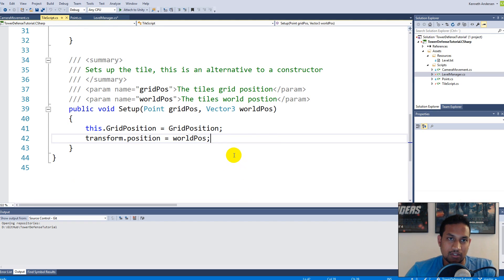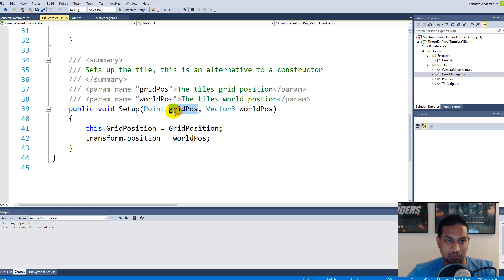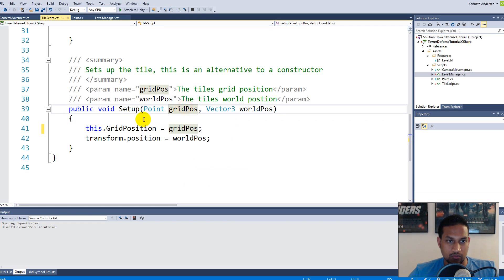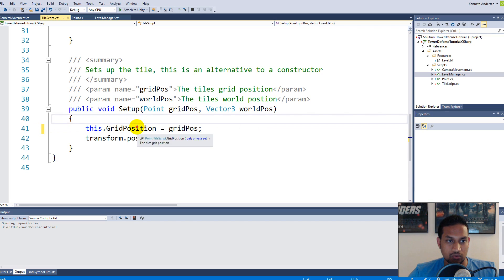One more thing - someone pointed out that I made a mistake in the setup of the tile script. In the setup function I wrote 'gridPosition equals gridPosition', which is setting itself to itself. That's not correct - it should be the grid position parameter up here setting the field. So replace the lowercase 'gridPosition' with the field reference. Now it's correct. If you haven't seen the notation in the previous video to correct it, now is the time to change it so it looks like this.